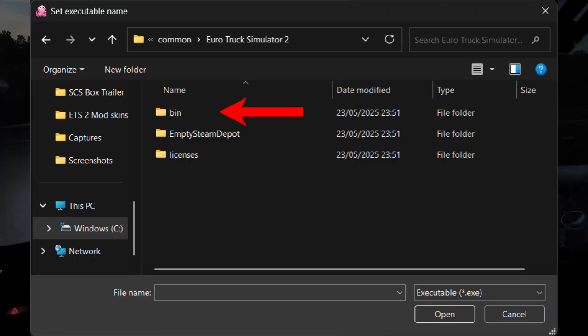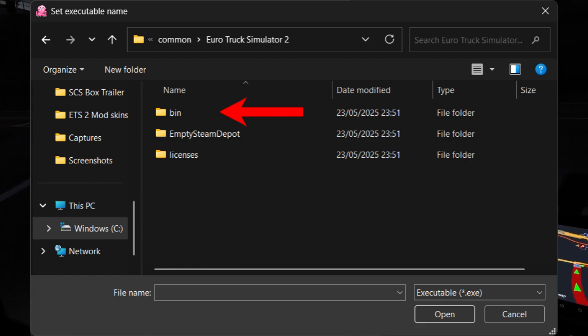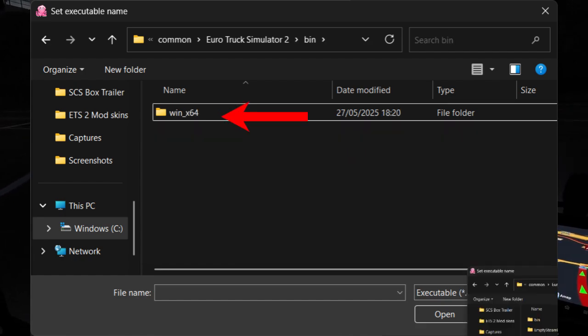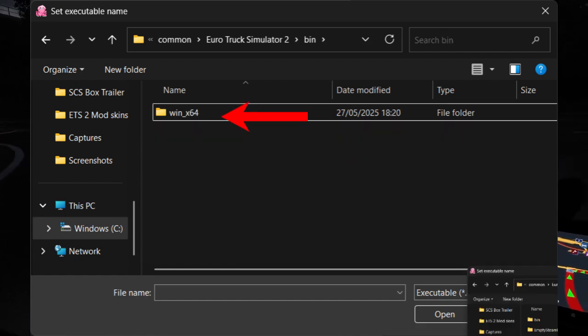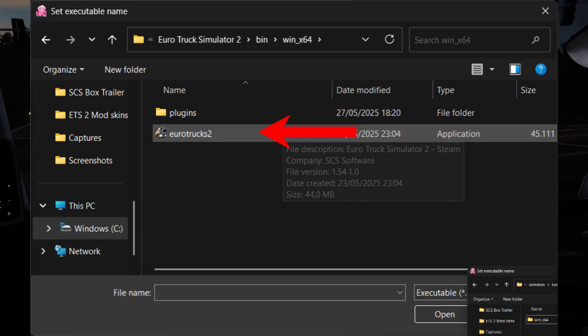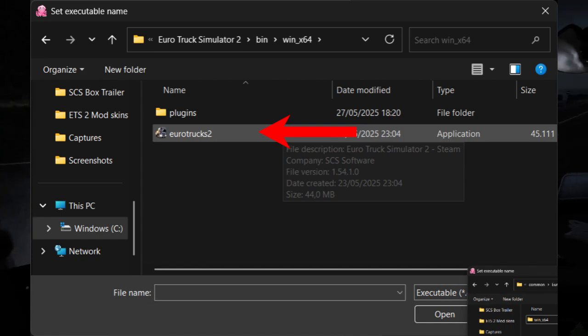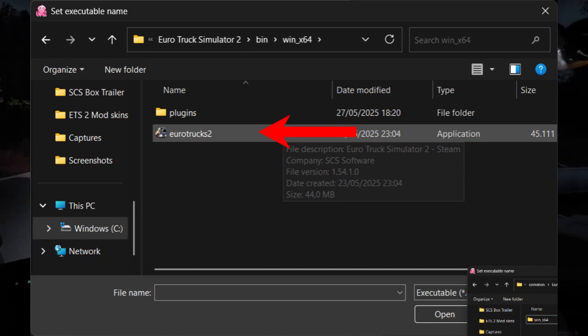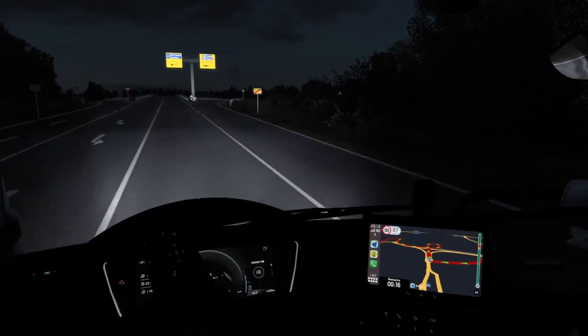Alright, once you're in the local files, all you have to do is go to bin win_x64 and then choose Euro Trucks 2. Then click Open and you're good to go.